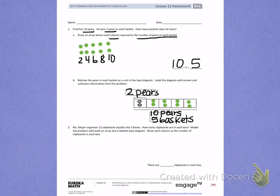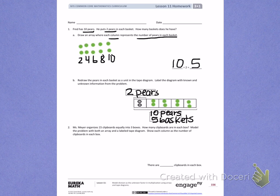Number 2. Ms. Meyer organizes 15 clipboards equally into 3 boxes. How many clipboards are in each box? Model the problem with both an array and a labeled tape diagram. Show each column as the number of clipboards in each box. Ms. Meyer has 15 total clipboards that she's putting into 3 boxes. I need to draw both an array and a labeled tape diagram.